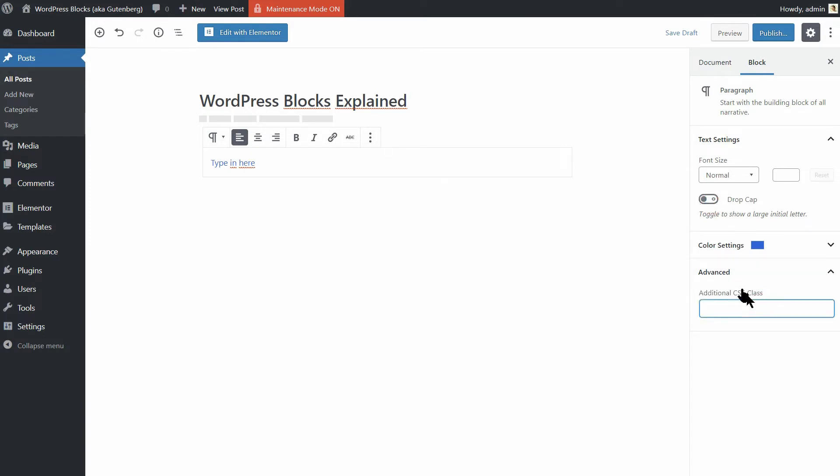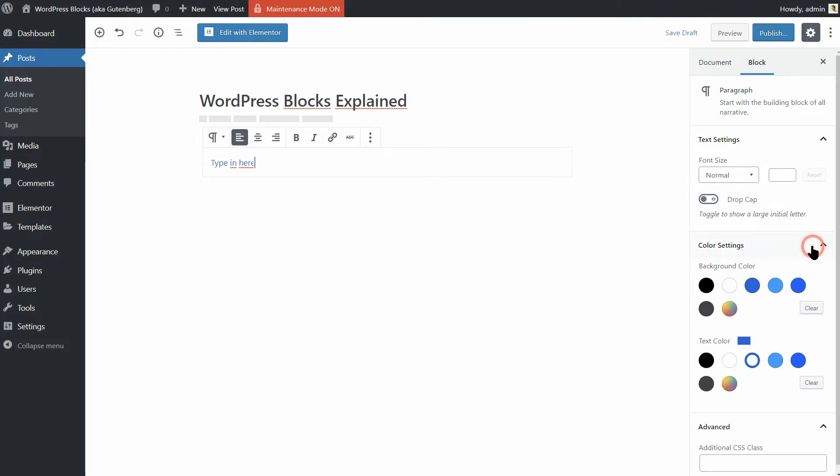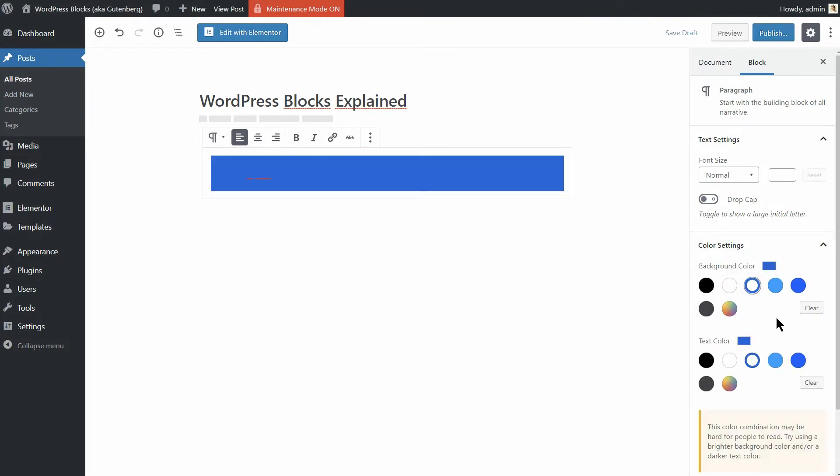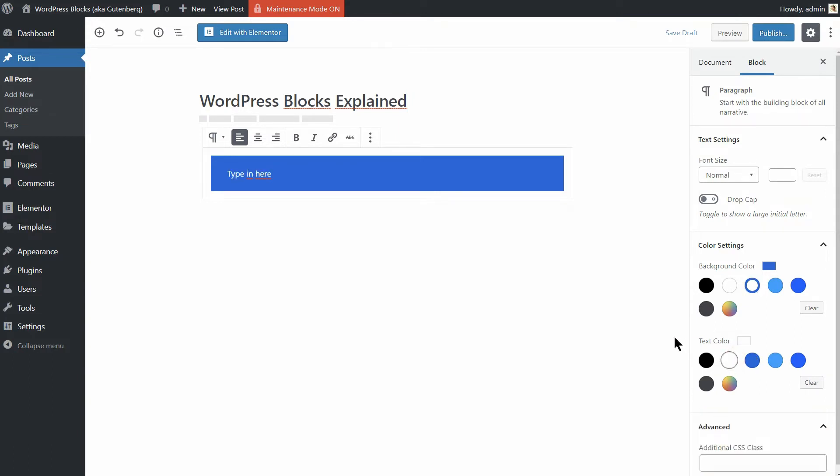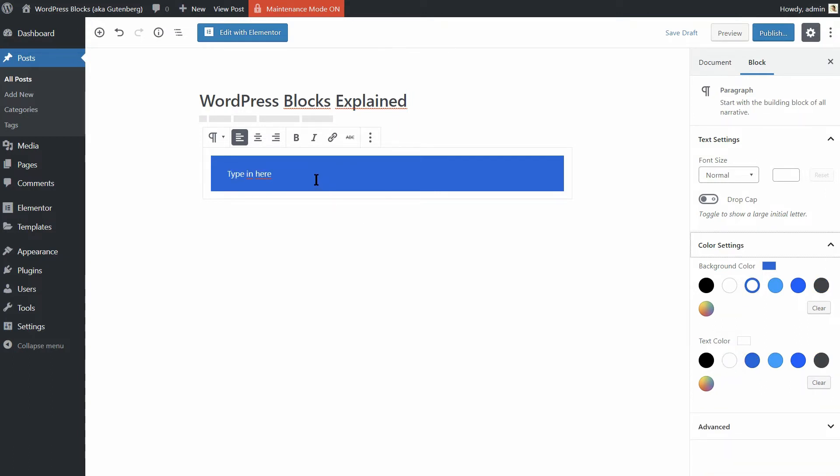Add a drop cap and even include some custom CSS in the Advanced menu. Any changes you make, either here or on the block itself, will be immediately visible. What I like about the new block editor is that it lets you set a different background color for each block. This can be useful if you want to highlight specific sections, for example.